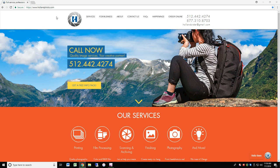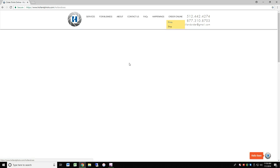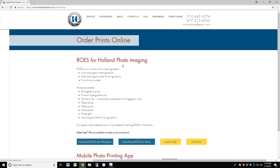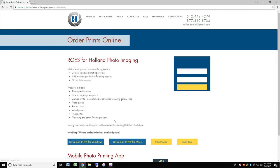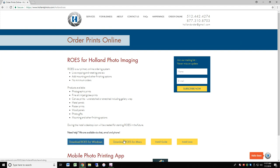Let's start with the installer. Go to our website, hollandphoto.com. From the top navigation bar, select Order Online, then Prints. On this page, click the blue button for your operating system, either Windows or Mac, to begin the Rose download.